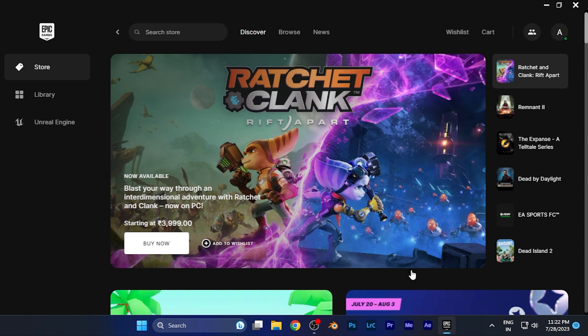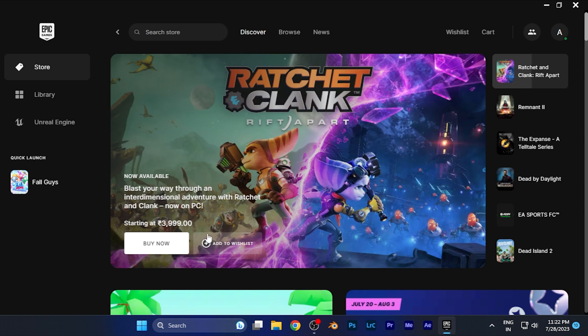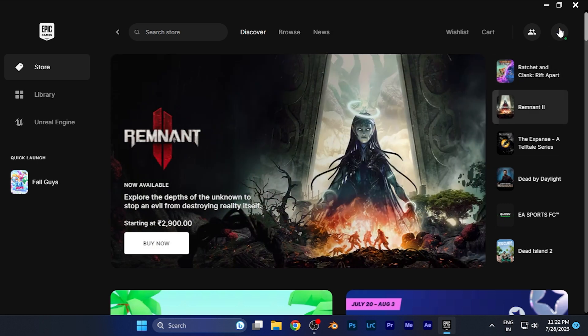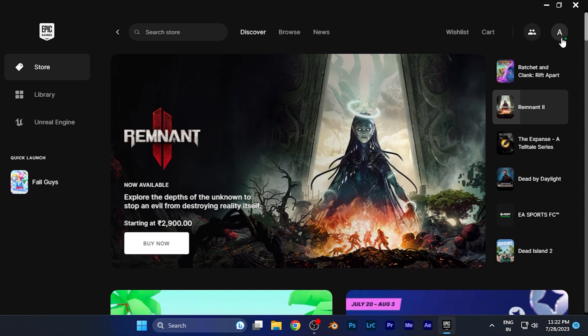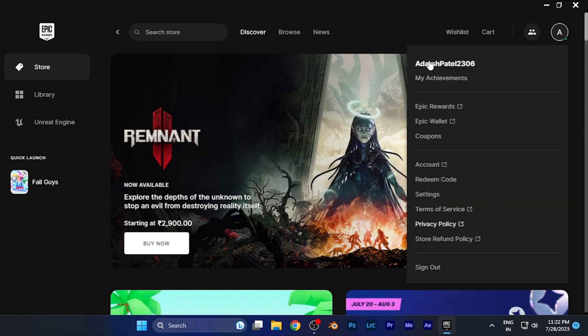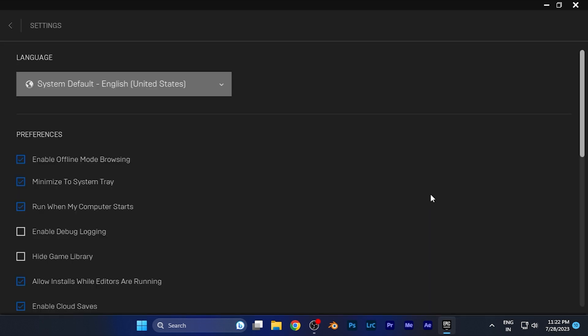Now you have to go to the settings. You can find the settings option on your profile in the top right corner - you can see it's just right there. Simply click there and you can see the option of settings. When you click on settings, you're in the settings menu.